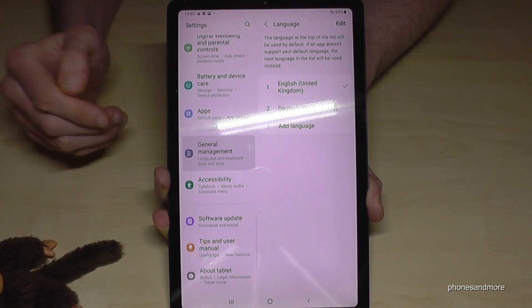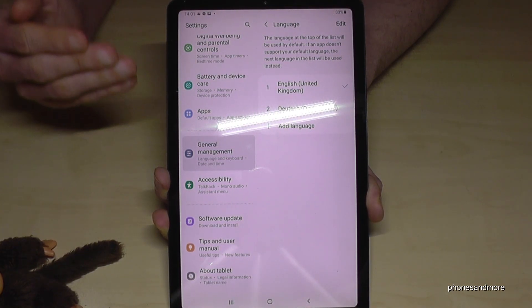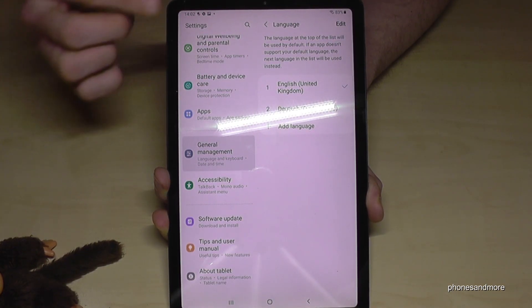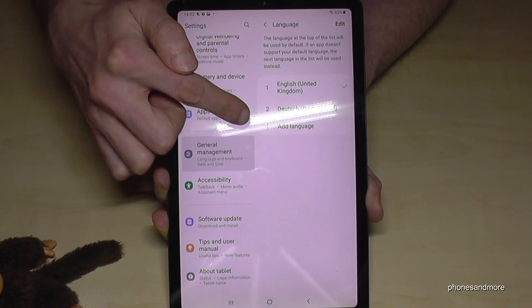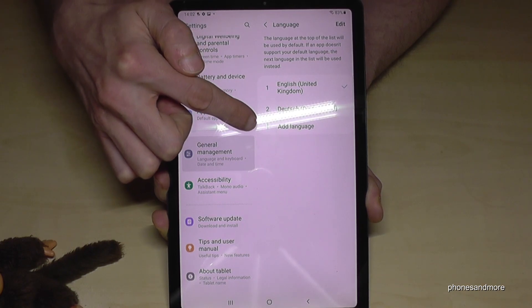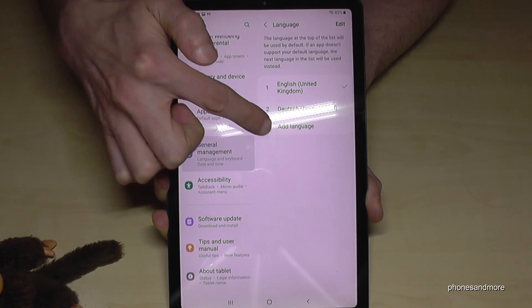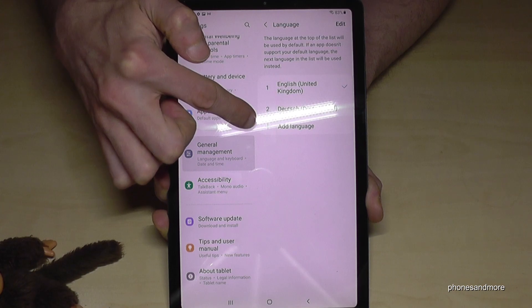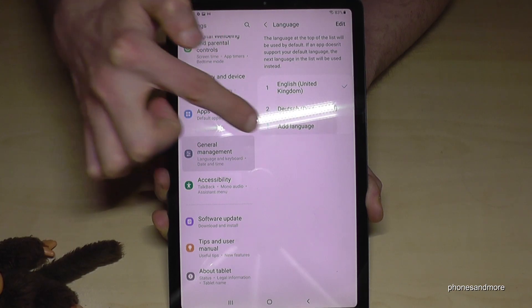But what if your language is not part of the list? We need a green plus symbol — I think you can imagine already — to add a language. So tap here on the green plus symbol.